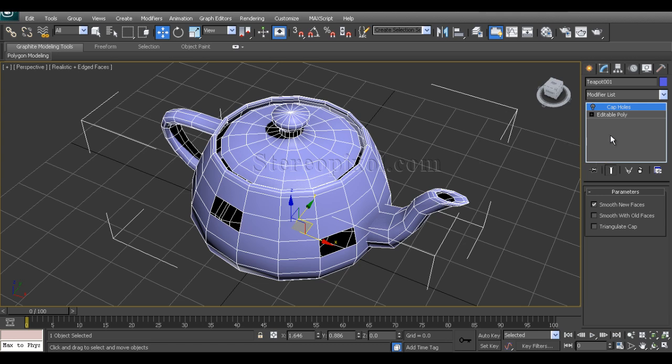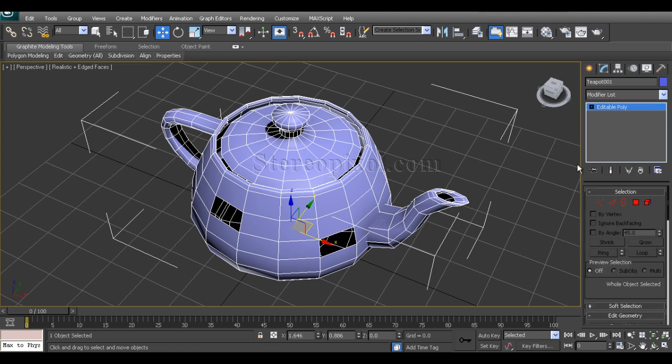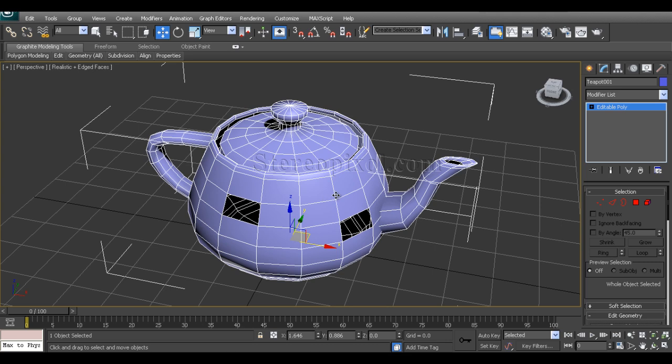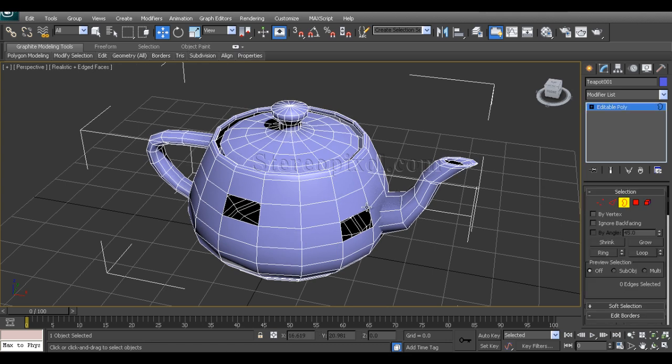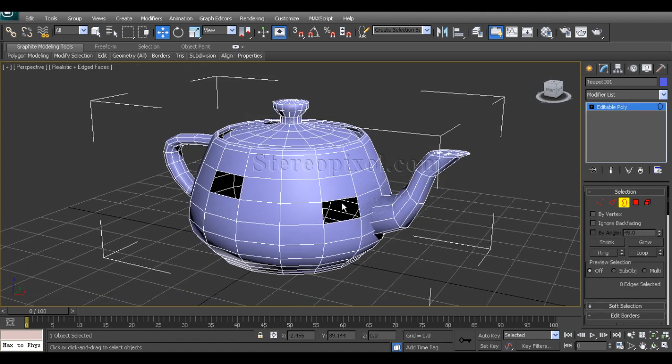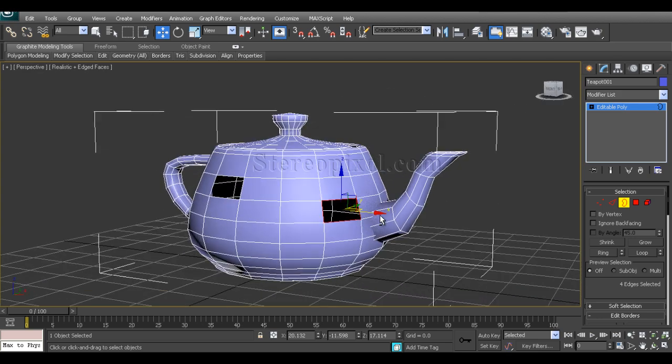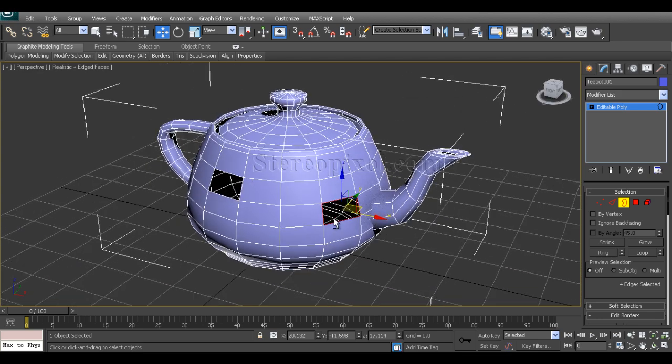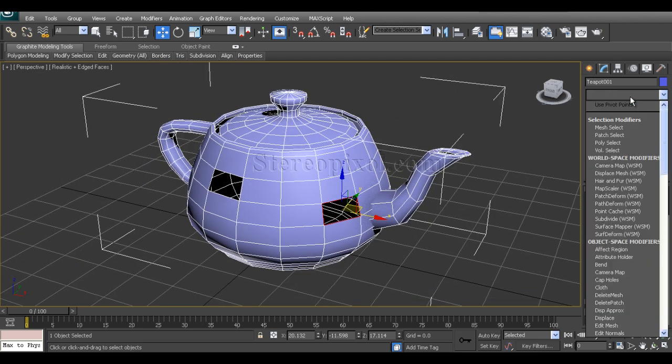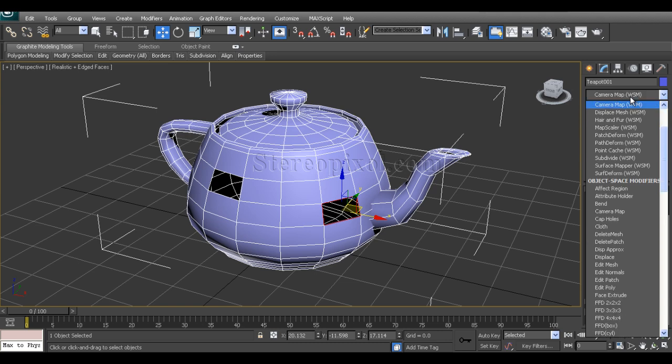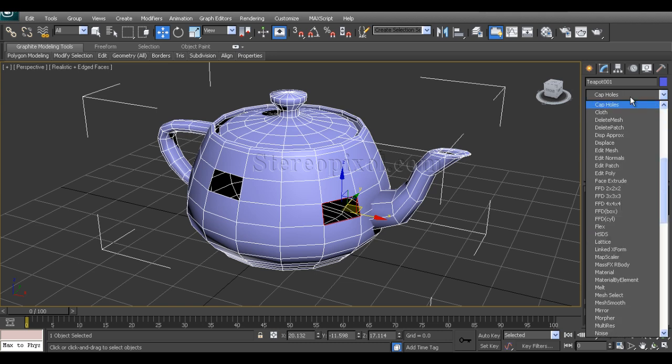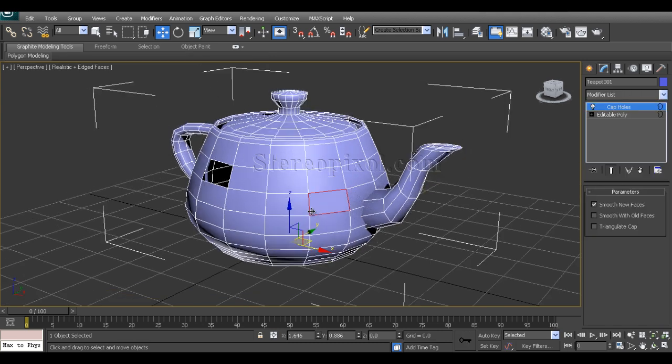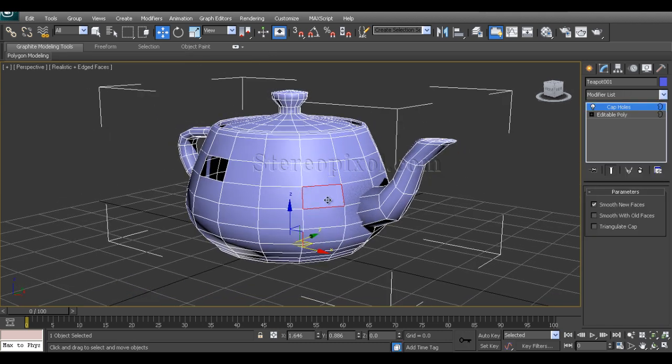So what can we do now? For creating that, the Cap Hole can also be applied to the sub-object level. Go to the border and select this border, and then we can apply Cap Hole to this particular face. Now that is the most interesting part of Cap Holes - we can really apply this modifier into the sub-object.